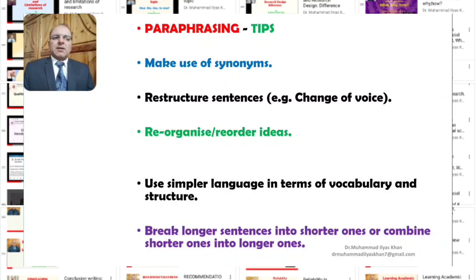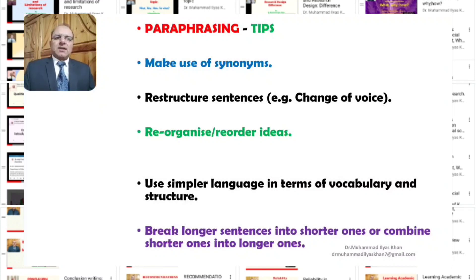For example, we can make use of change of voice — something written in the original text in the active voice might be changed into passive voice, and so on. Another important tip is to reorganize or reorder ideas. If it does not affect the essential message of the original text, reordering or reorganizing the ideas will be a useful way to paraphrase.